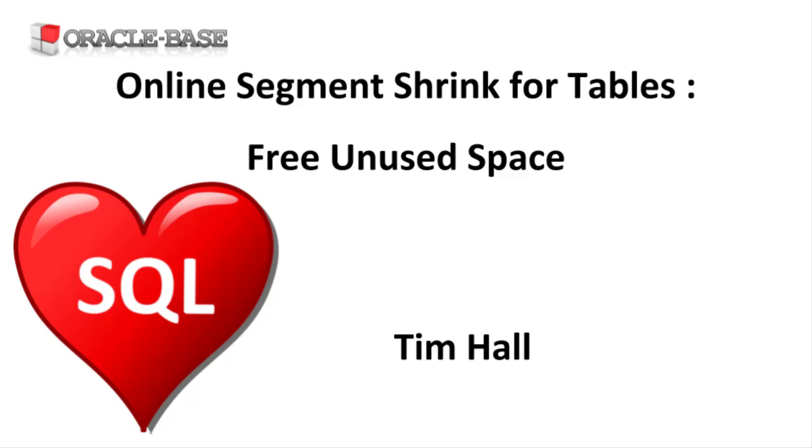This can be useful after a large one-off housekeeping operation, but it isn't something you should do regularly. In most cases the space freed by deletes will be reused by new rows. There are also no guarantees which blocks will be freed and which will be filled, so a shrink may not allow a data file to be shrunk.